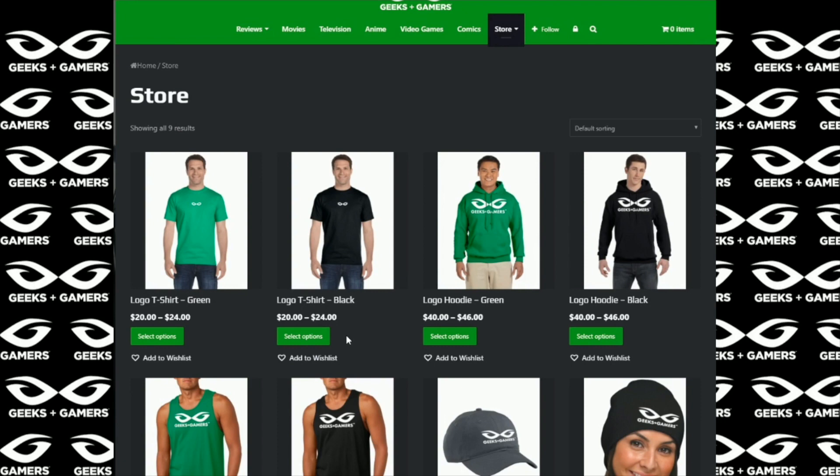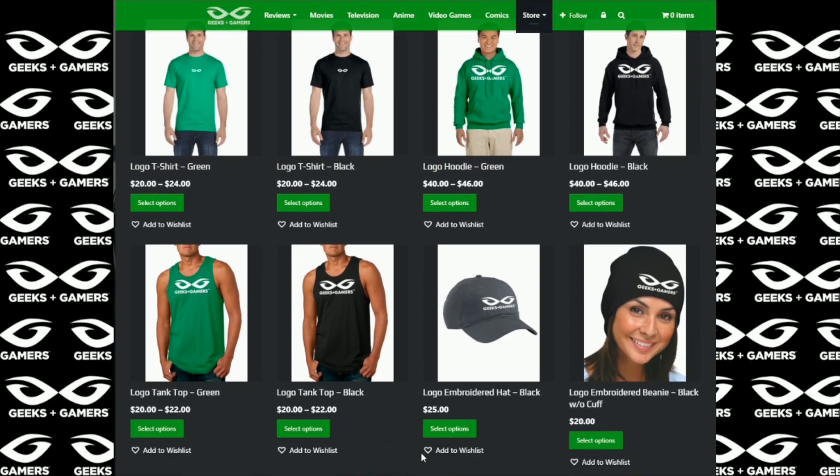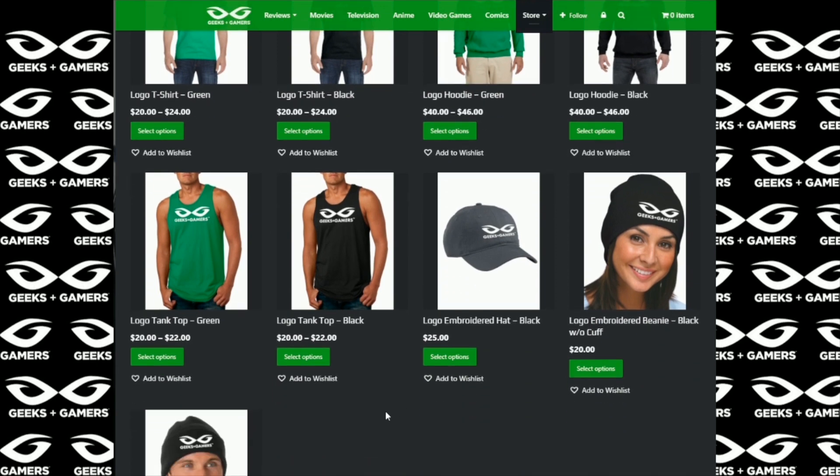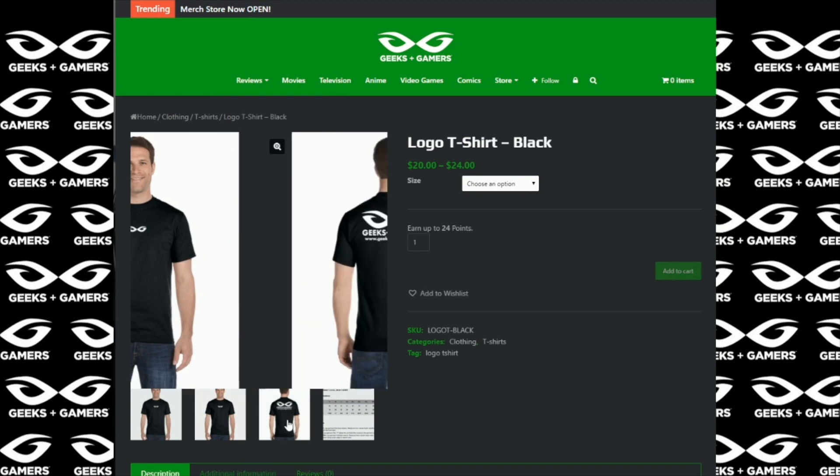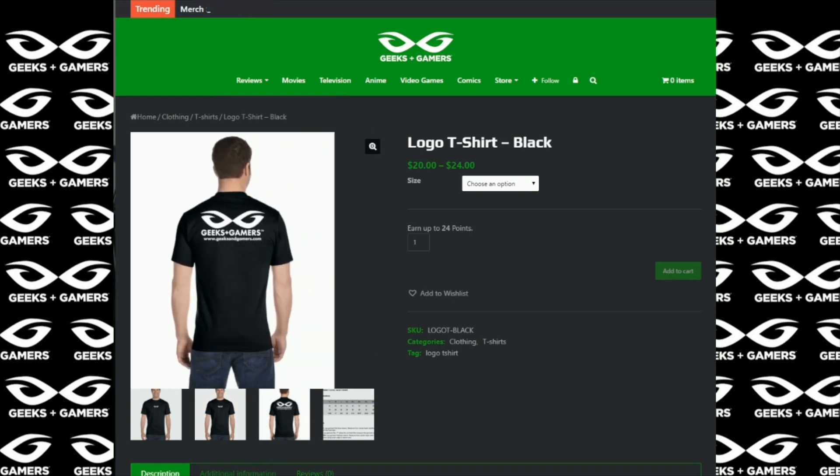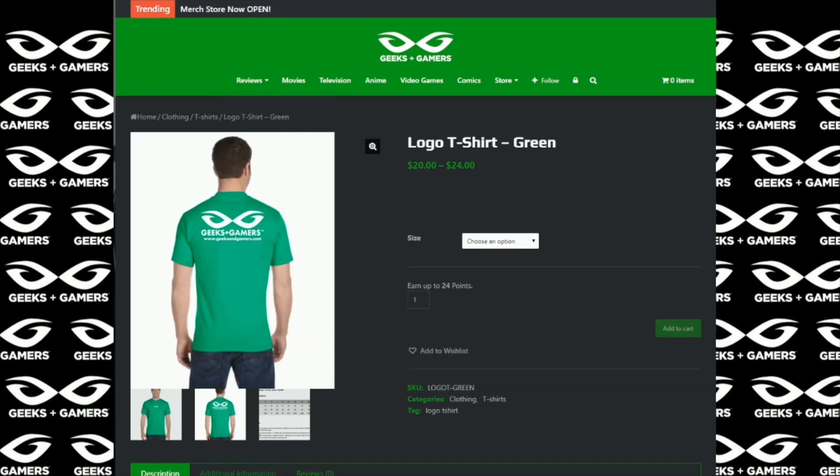Hey everyone, it's Jeremy from GeeksAndGamers.com. If you're a fan of Geeks and Gamers, please go to our website and visit our merchandise store. We have t-shirts, hoodies, hats, beanies, tank tops, and in the very near future we're going to have many more products for you to choose from. Thank you for the support, we appreciate it. You guys have a great day and we will talk to you later.